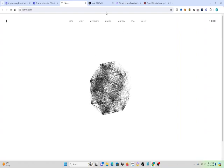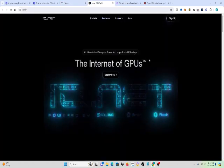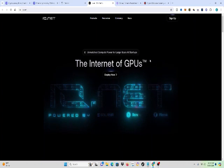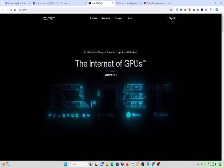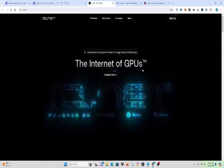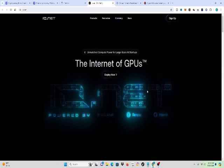The second coin is IO.net. Unmatched compute power for large-scale AI startups. The internet of GPUs. You know AI is big right now. Definitely.